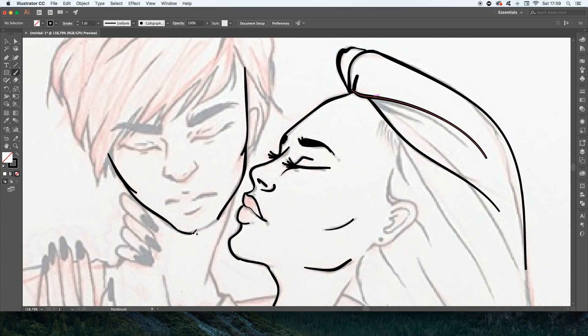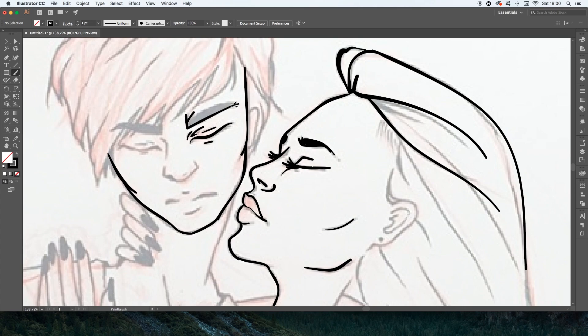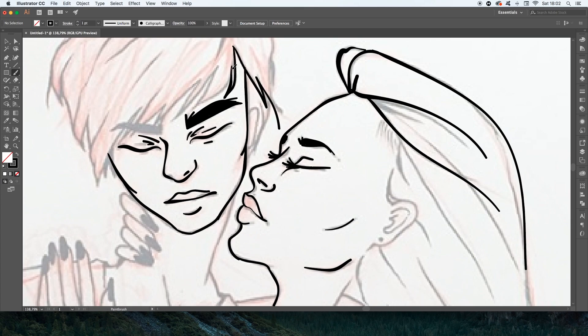So today we are going to make an illustration on Illustrator and then on Photoshop. So if you want to know how to do it, keep on watching!